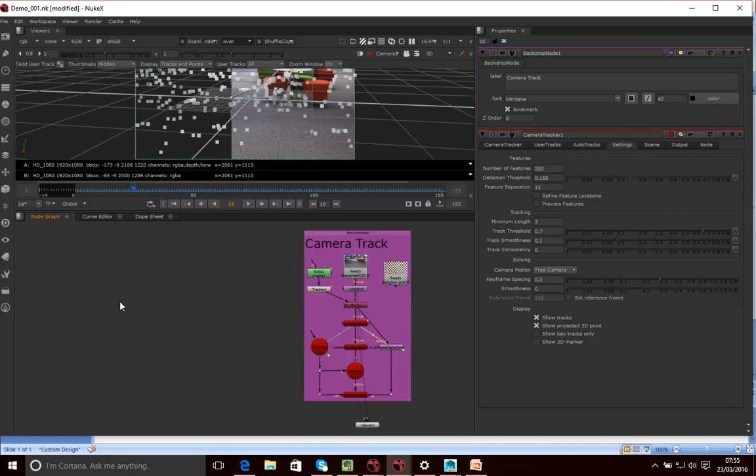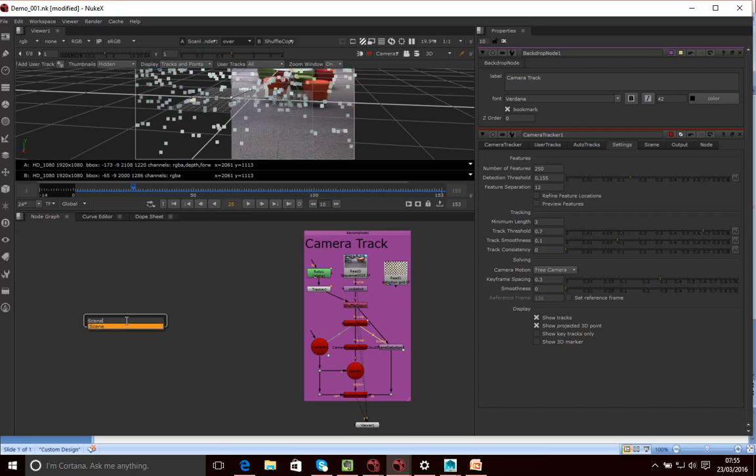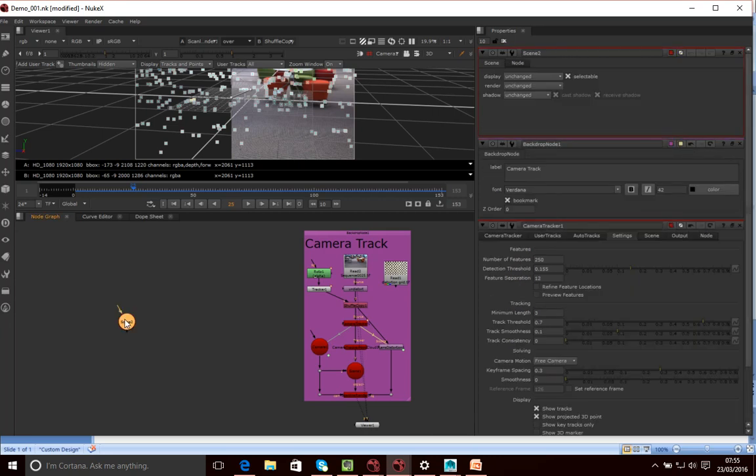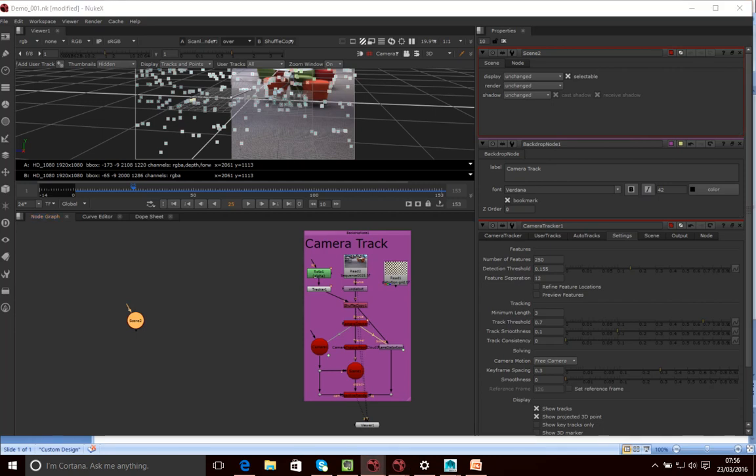So now what I want to do is bring in my 3D element. Now, when you're bringing in a 3D element, the first thing you want to do is create a scene. So we've kind of gone through this in the previous tutorial where I sort of introduced working with 3D elements. So I would advise you to watch that first before looking at this, because I'm going to go through this a little bit quicker.